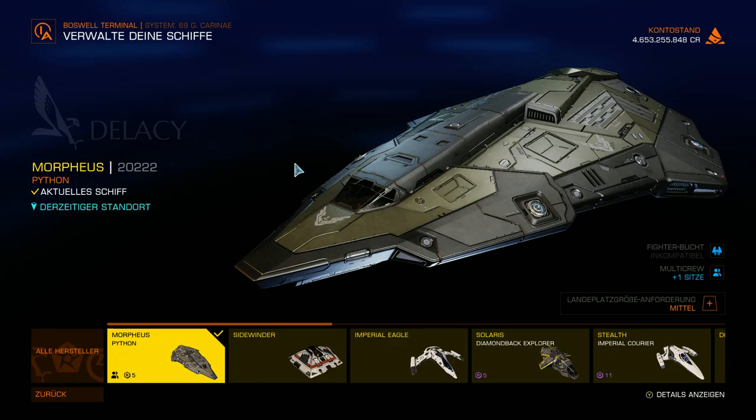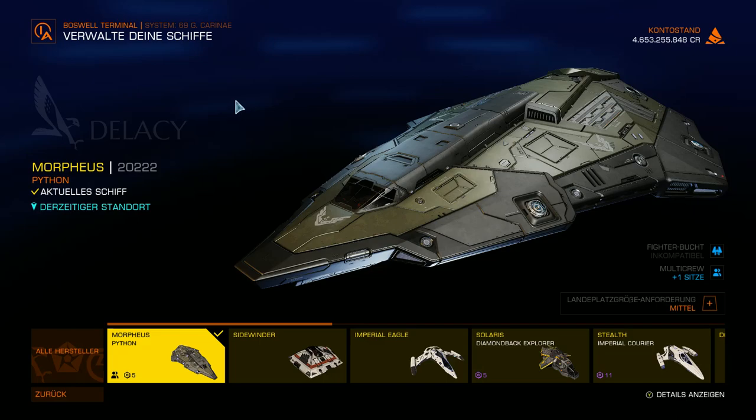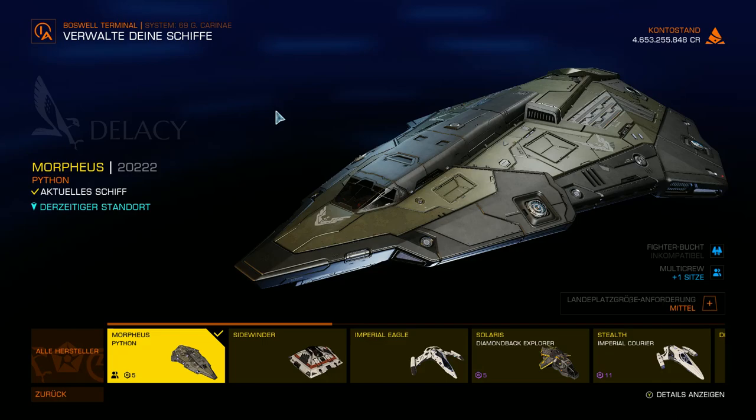Voraussetzung ist natürlich, man hat bereits ein bisschen Geld anderweitig verdient, damit man sich, so jedenfalls meine Meinung, wenigstens dieses nette kleine Schiffchen hier leisten kann. Eine Python, ein wirklich tolles Allroundschiff. Ich hatte es in anderen Videolektionen schon mal im Einsatz und da hat es sich auch hervorragend als Kampfschiff geeignet.